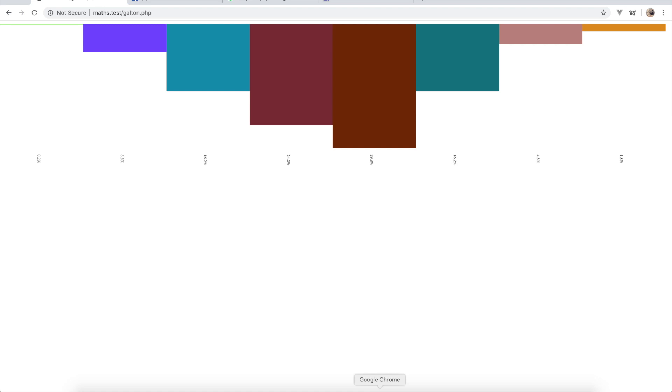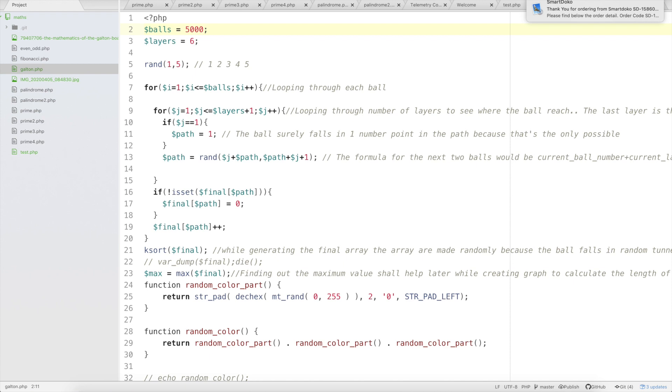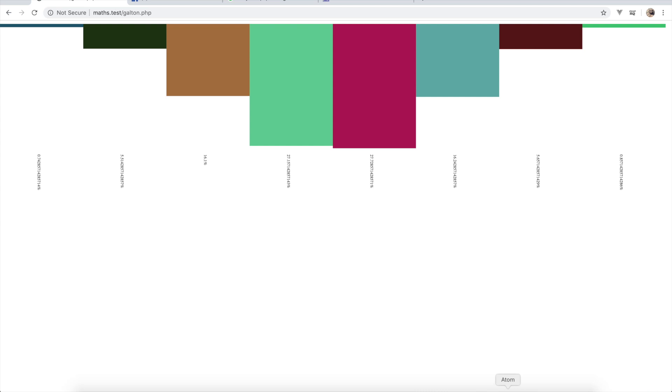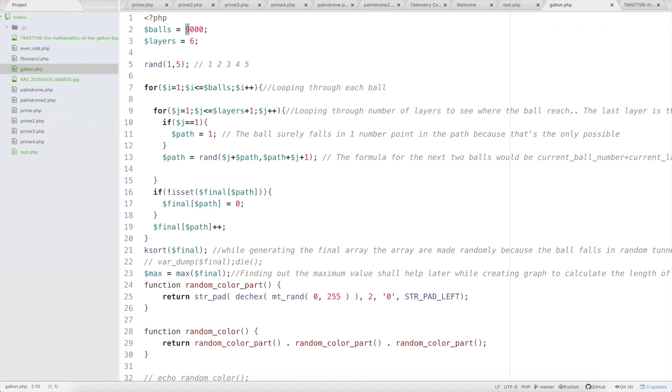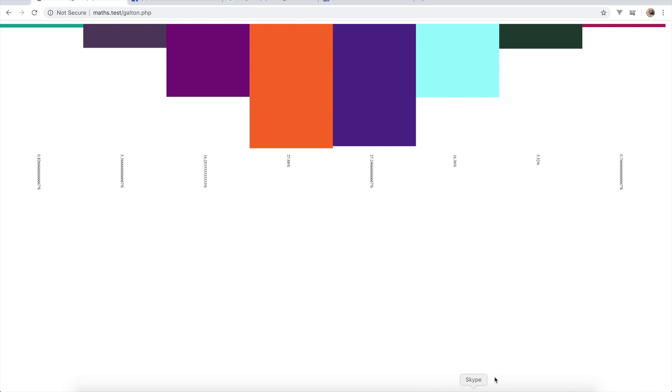The lower the sample count, the higher the chance of failing to accurately represent the probability distribution. With larger samples, the calculated probability gets closer to the theoretical accuracy. Increasing to 5,000 samples gives a more accurate graph; at 7,000 it's even better; at 9,000 it's taking the shape of a perfect curve. At 15,000 samples it gets closer and closer.